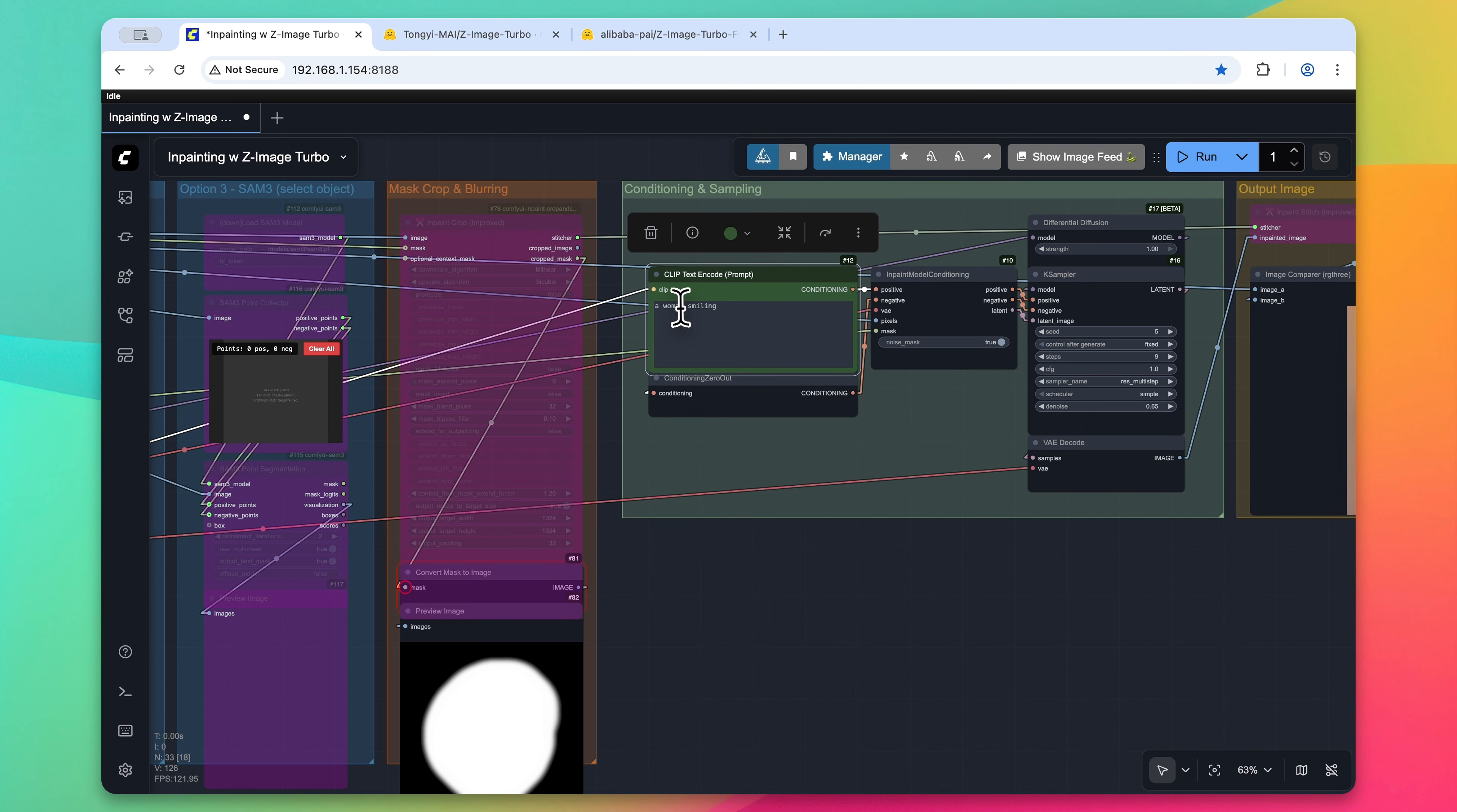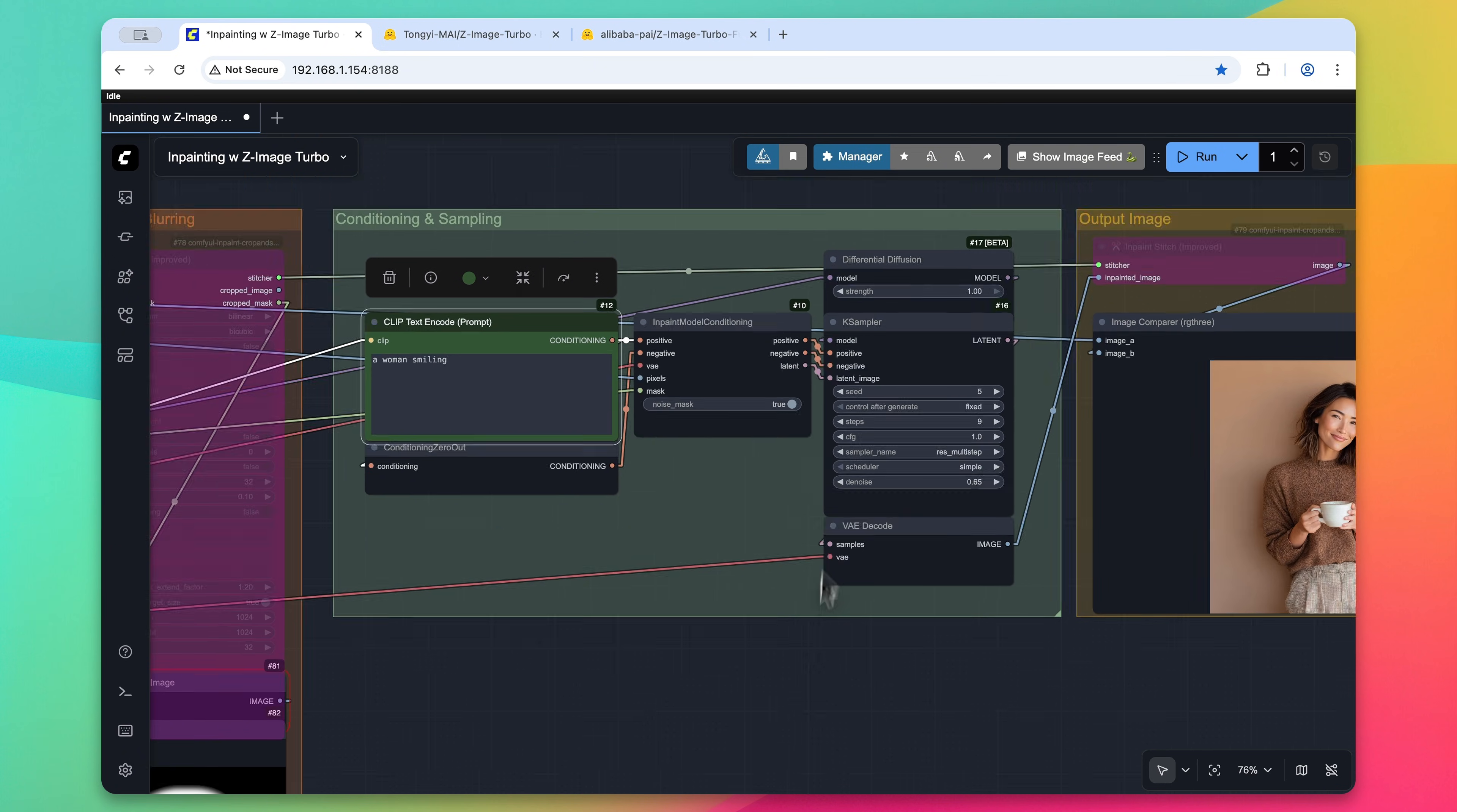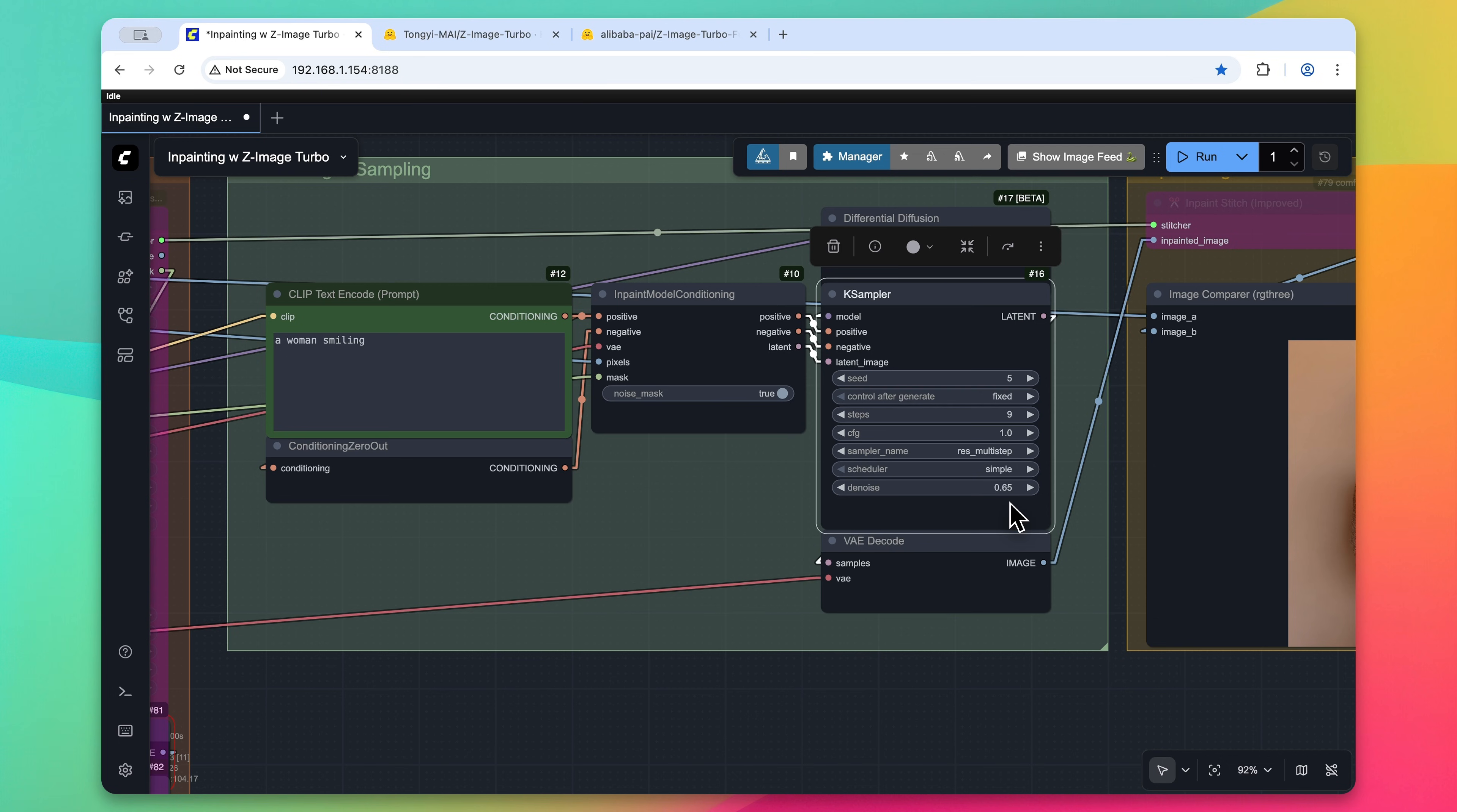First we'll give it a prompt, so we just want to have a woman smiling. Then it goes through the differential diffusion for the Zimage Turbo model to help get softer results, and for the case sampler you can see that I have the recommended values for Zimage Turbo. Now the denoise value is adjusted downward slightly so the model will know what's behind that mask a little bit to still preserve some of the original character's appearance.